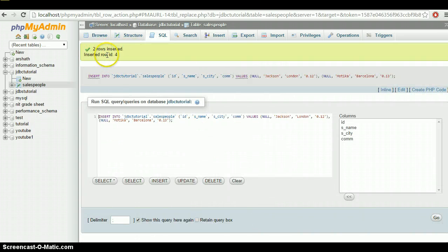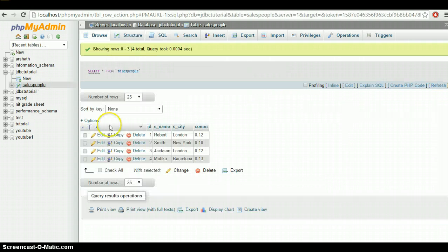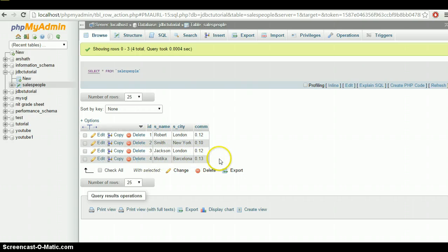Two more rows inserted — row ID 4. Click on salespeople and there we go — four rows have been entered. In the next tutorial I'll show you how to provide a connection to the database and how to work with this data. Hope you guys understood. Don't forget to subscribe and hit the thumbs up button — I'll see you in the next tutorial.